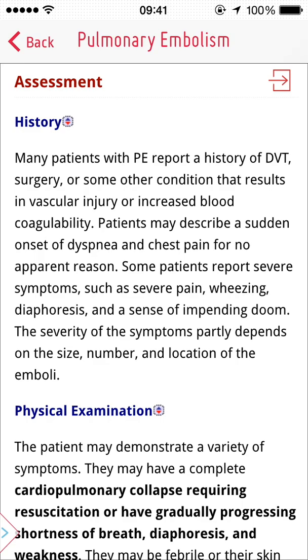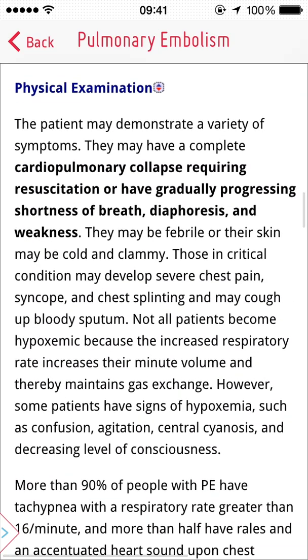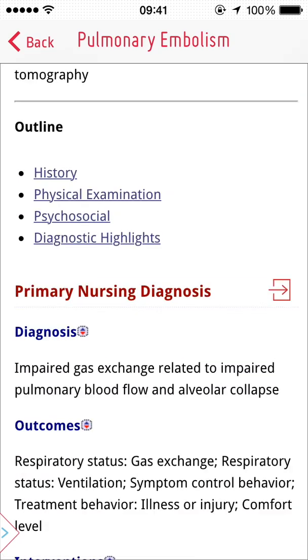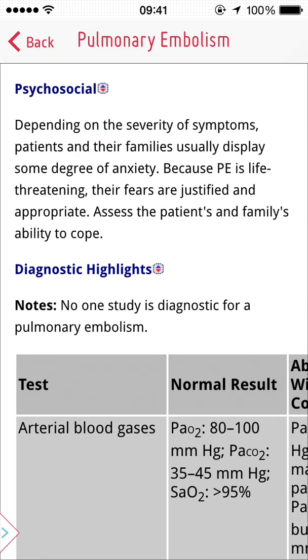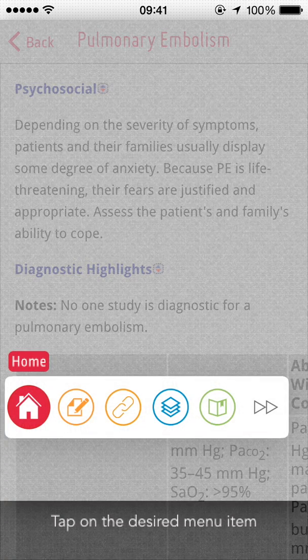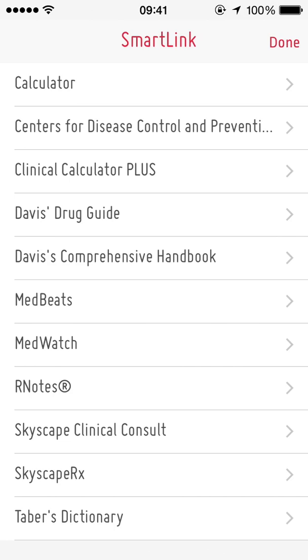With SmartLink, you can go from drugs to lab information to treatment plans. While viewing a topic, you can access the SmartLink through Skyscape's elastic menu. When you choose the SmartLink option, a list of all the resources in your library will appear.